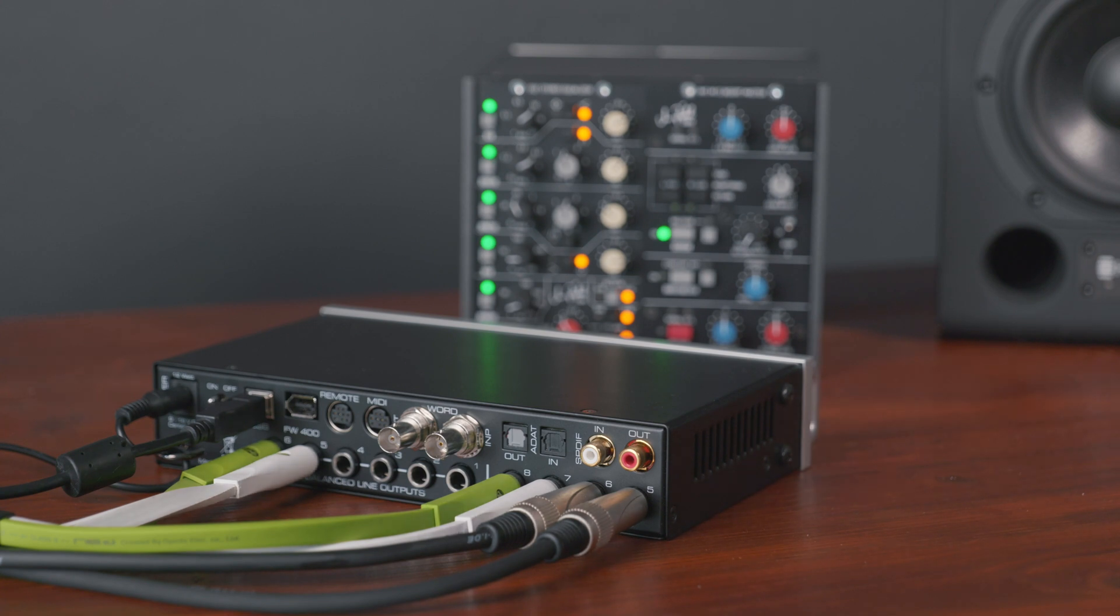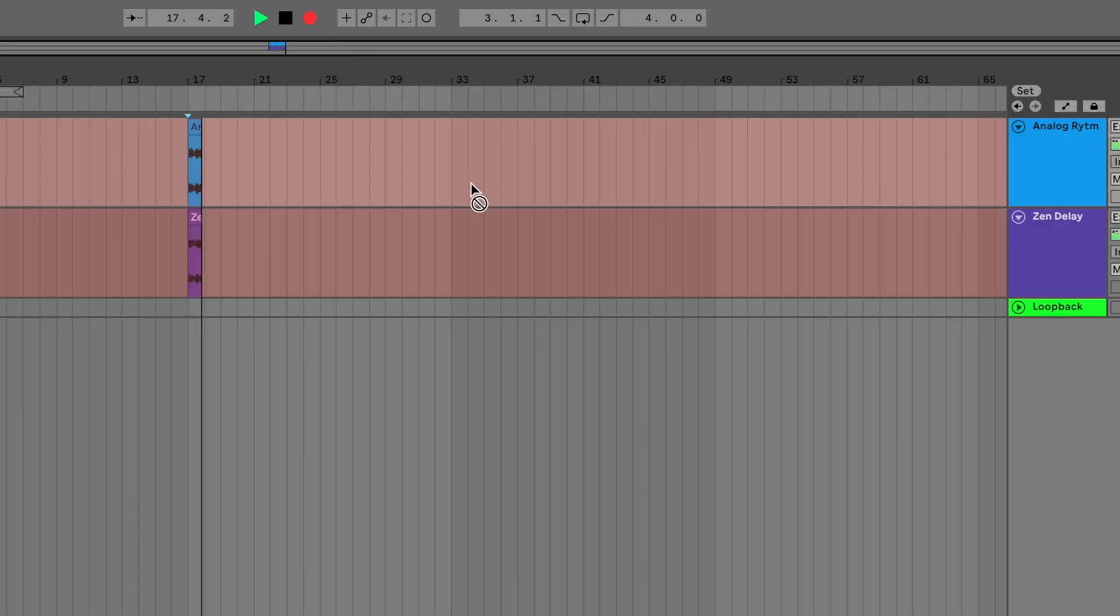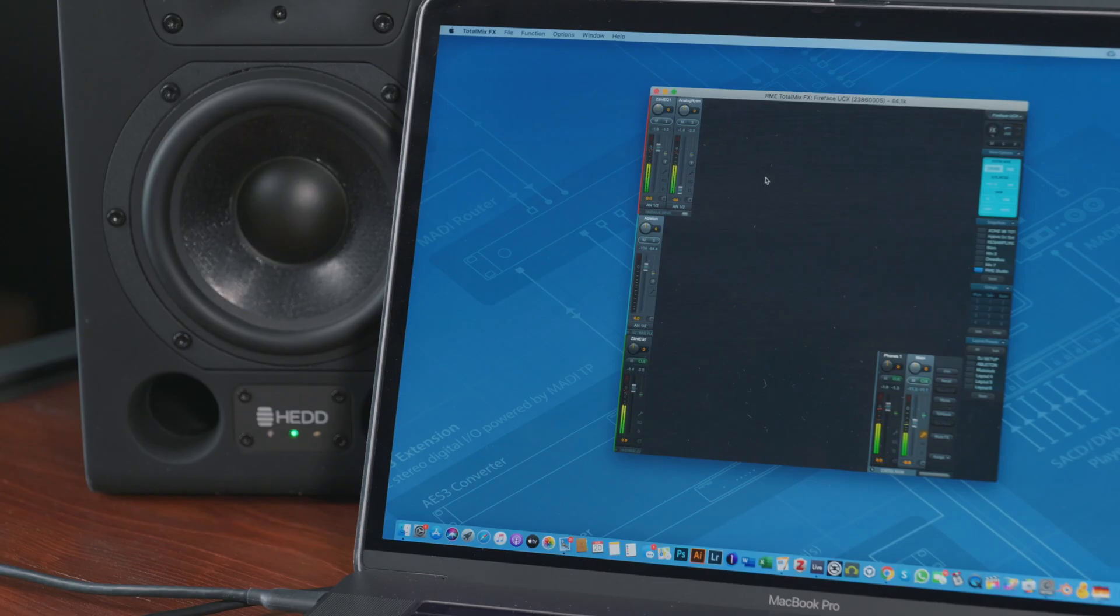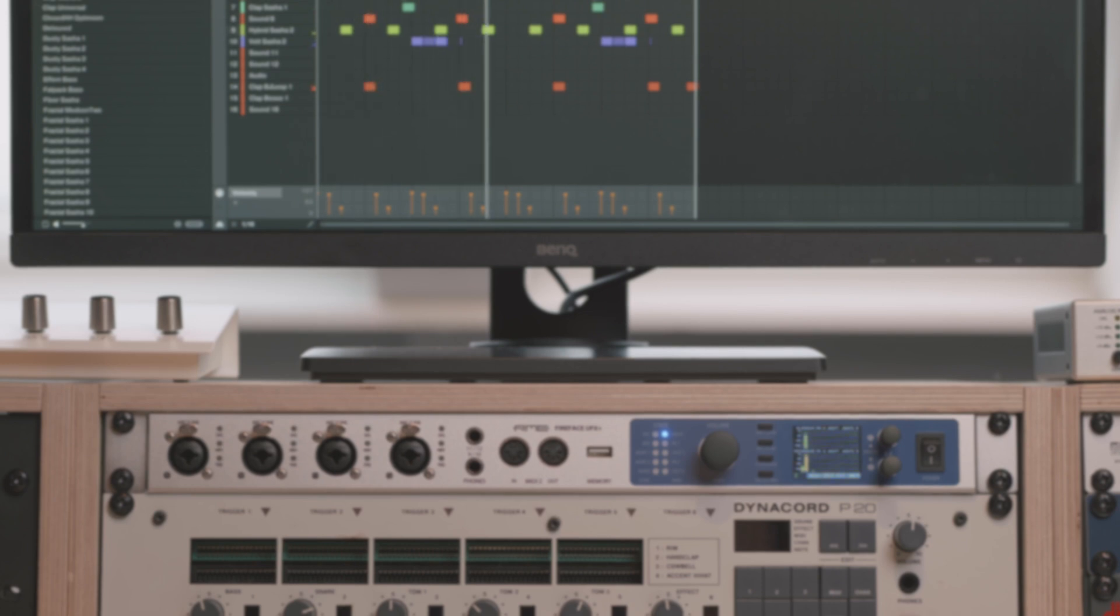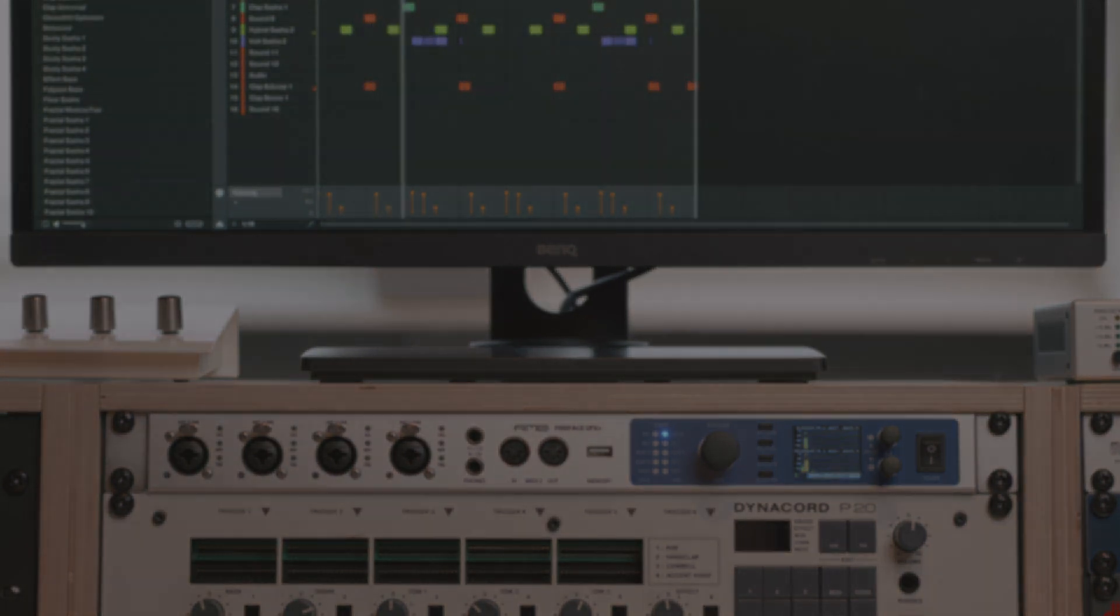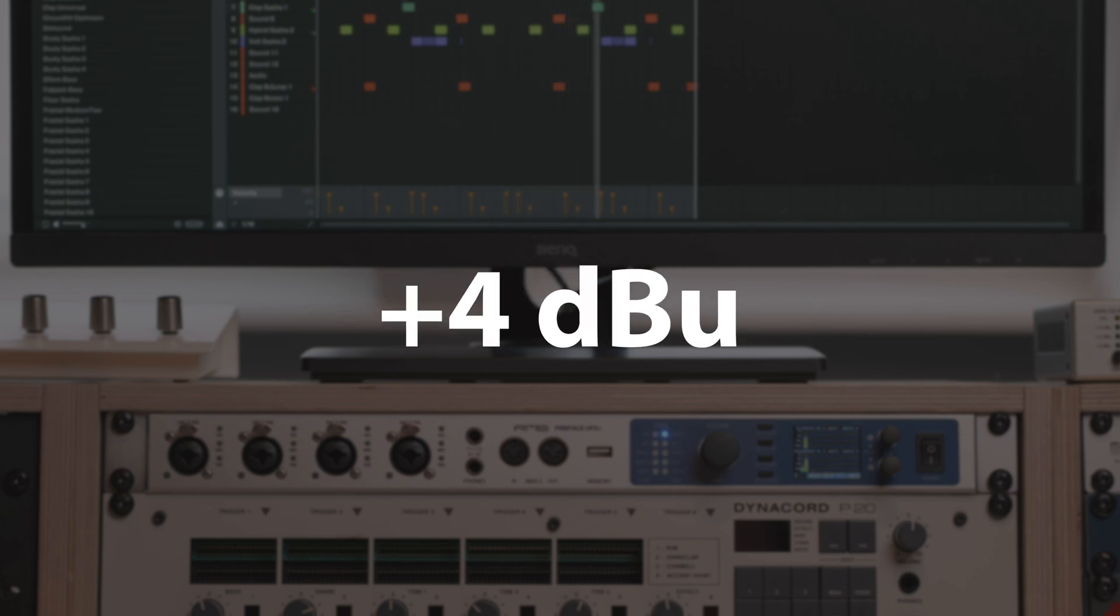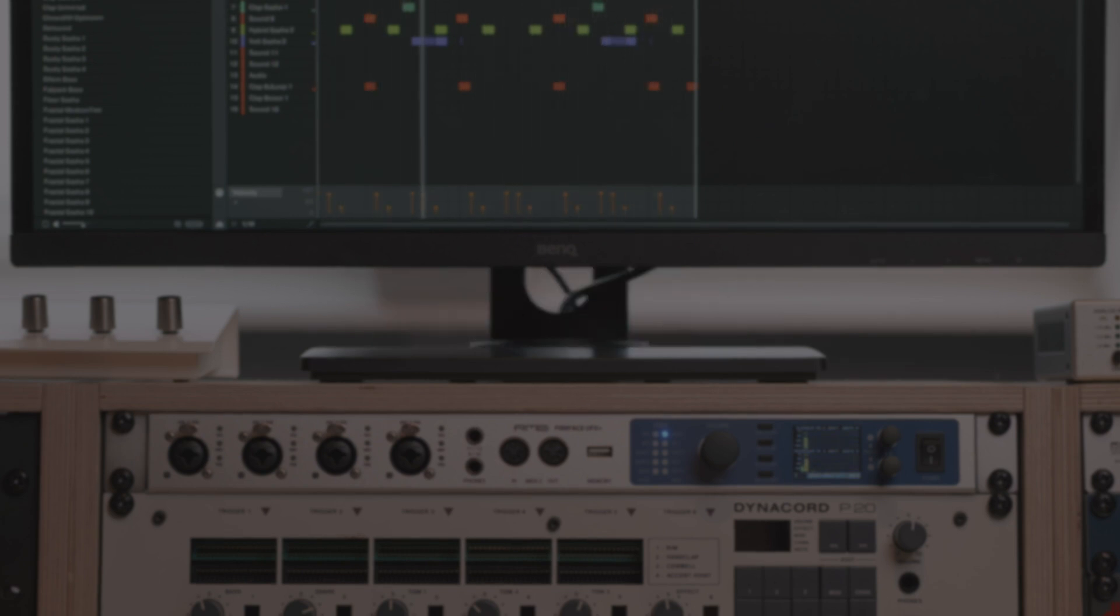These reference levels will not only give you the exact dBu value when reaching 0 dBFS in your DAW or TotalMix FX, but also available headroom in relation to the international analog studio level. For the analog inputs we have three reference levels available: low gain, +4 dBu, and -10 dBV.